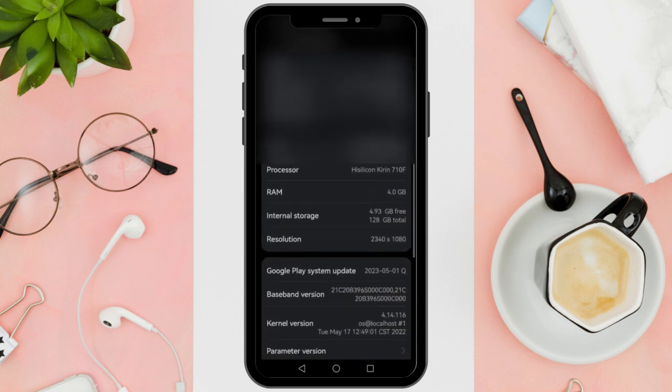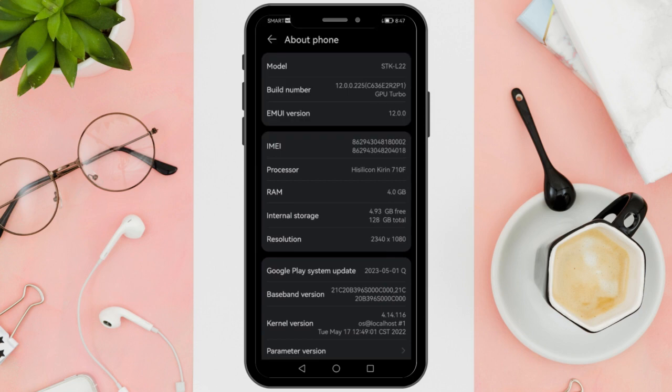Inside the About Phone section, look for Software, Information, or a similar option. Tap on it to access software-related details.